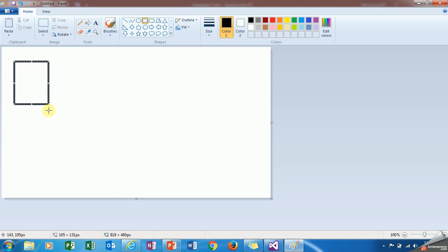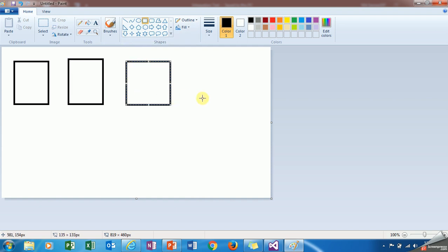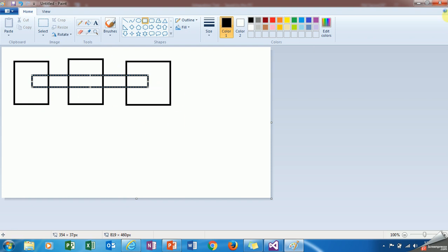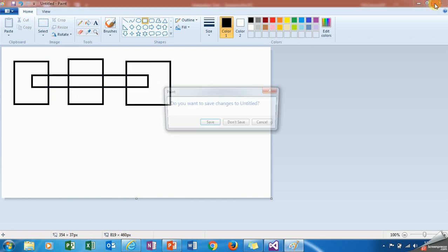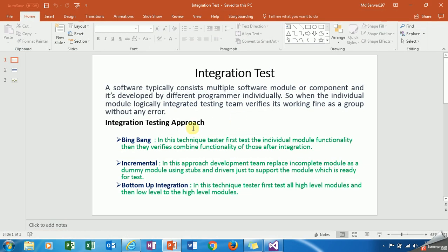Let's take a look at how it works. For example, module A is developed by developer one, module B by developer two, and C by developer three. When it's integrated logically together, we have to make sure all functionality of three components is working fine as a whole without any error.